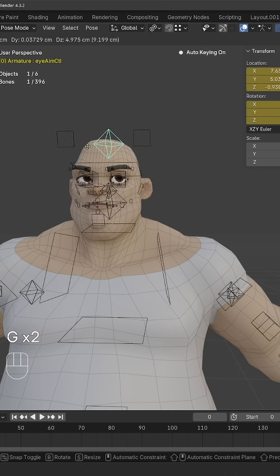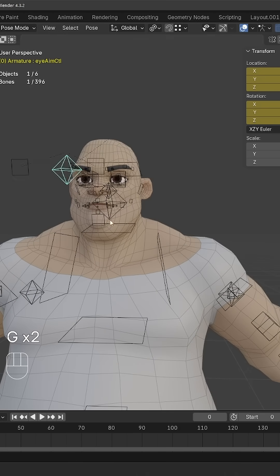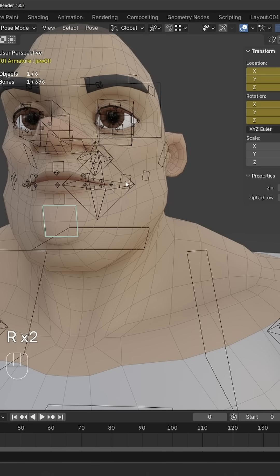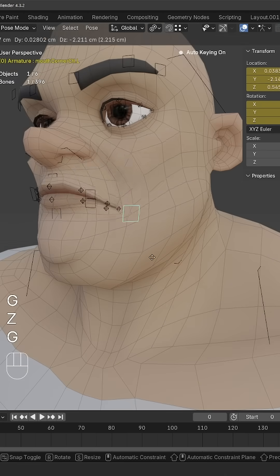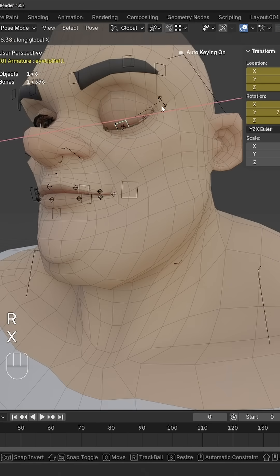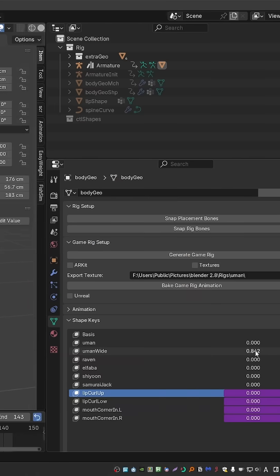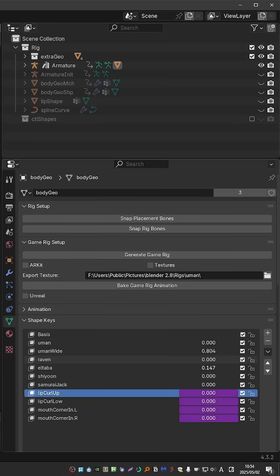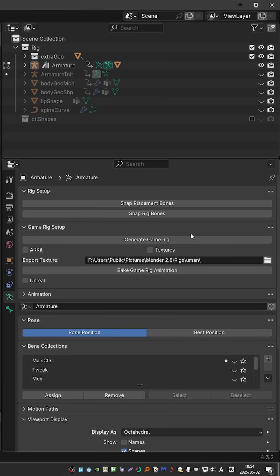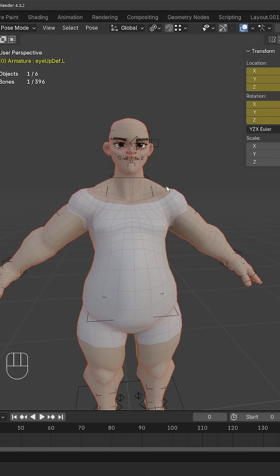And even the face rig works perfectly. You can go back to the shapes and even kind of mix them. And again, do the process. Click Snap Placement Bones twice, and then Snap Rig Bones.